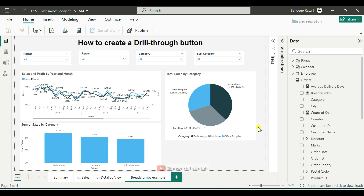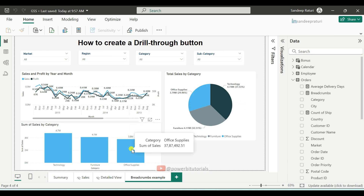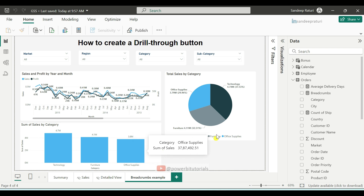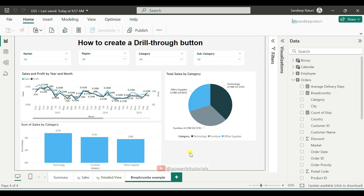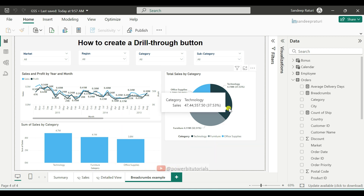I selected the category from the cluster column chart earlier, but you can select the category from any visual as long as it is displayed in that visual. The drill-through button works only for a single category at a time, same as the actual drill-through functionality. Let's start the practical demonstration. First, add some visuals to the report page, and make sure you display the columns in the visual that you want to use for drill-through. In this example, I want to view detailed information about the category column on the drill-through page.